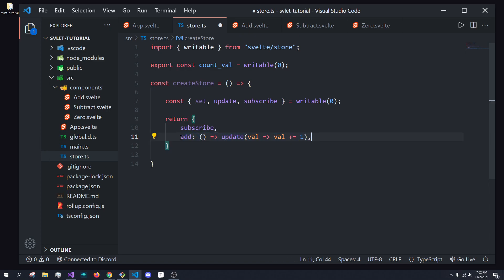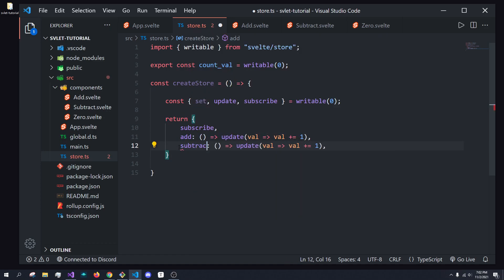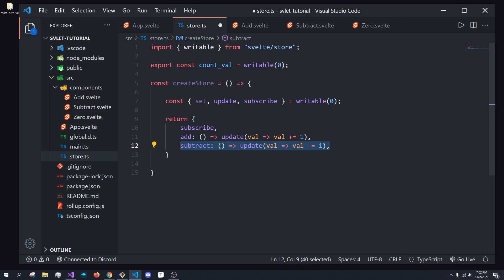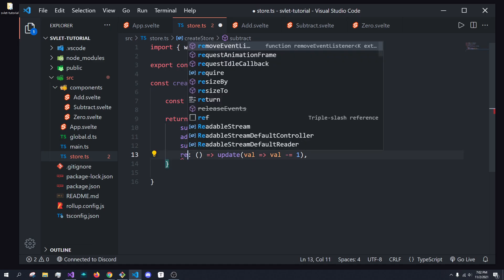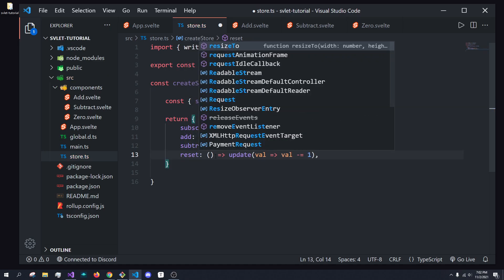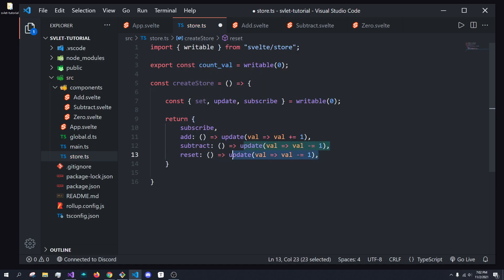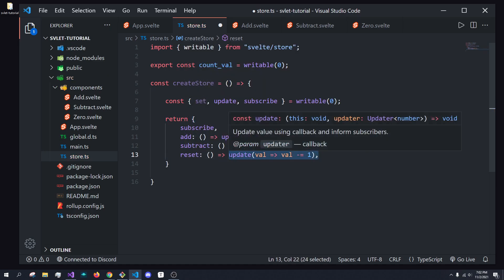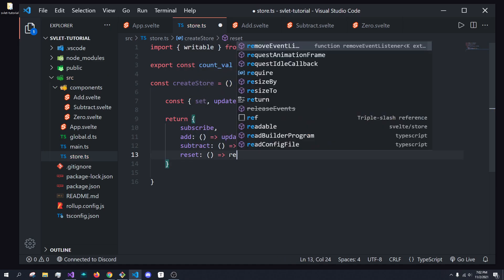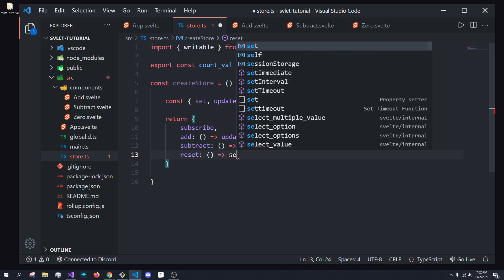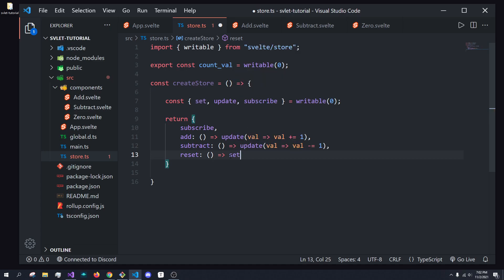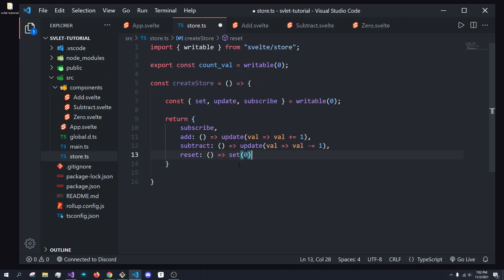We're also going to create a subtract function. Subtract function is going to do the same thing, but it's going to be a minus equals. And reset is going to be even easier, because what we're going to do is just call set, and we're going to set the value to zero.